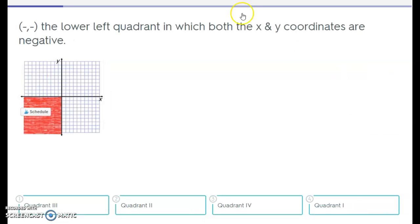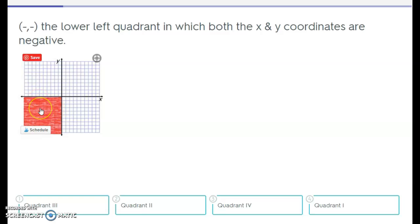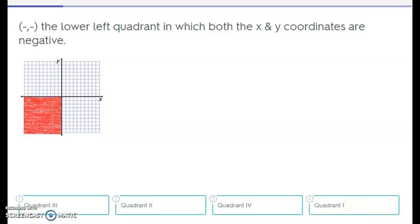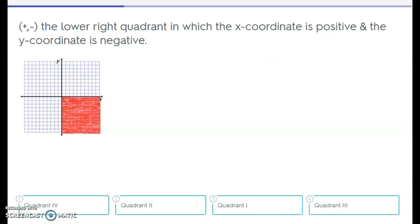Next question. Look up here — the lower left quadrant, in which both the x and y coordinates are negative, is highlighted. Which quadrant is that? Is it 1, 2, 3, or 4? That was a big hint. Look at your choices: quadrant 3, quadrant 2, quadrant 4, or quadrant 1. The answer is quadrant 3.